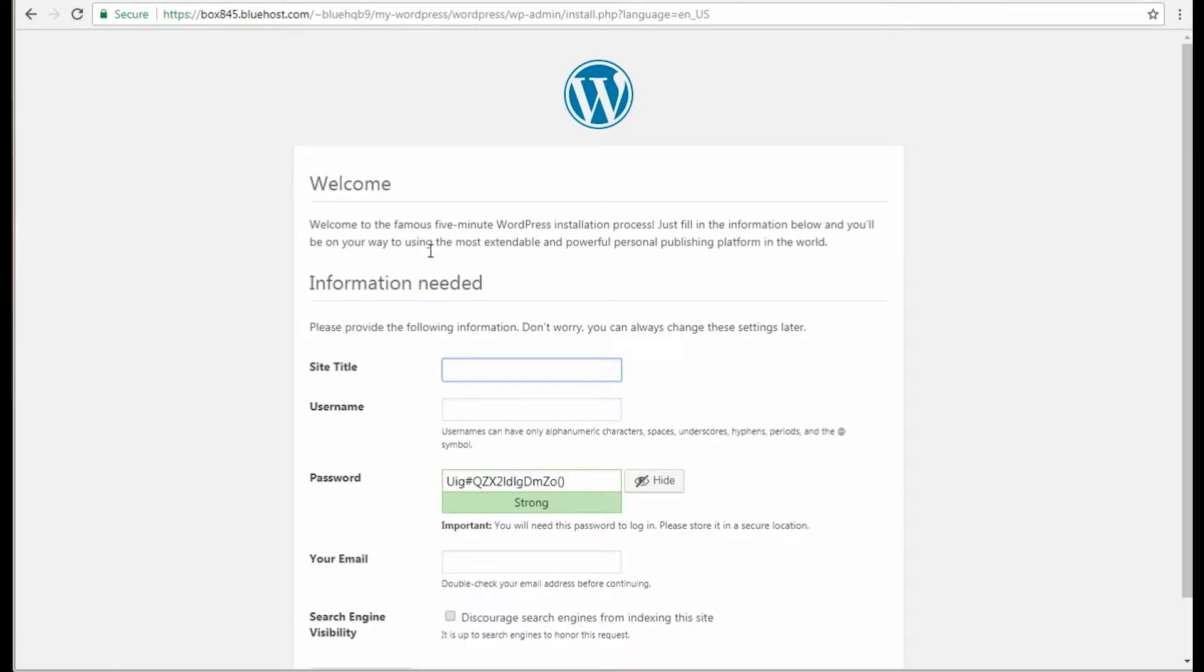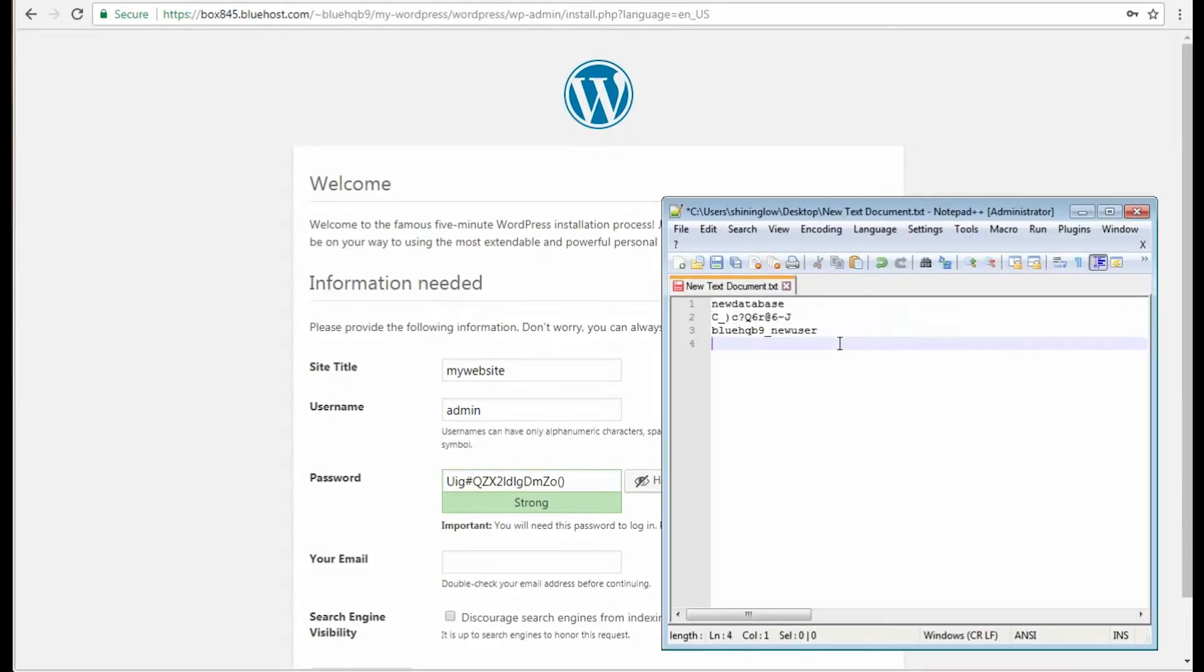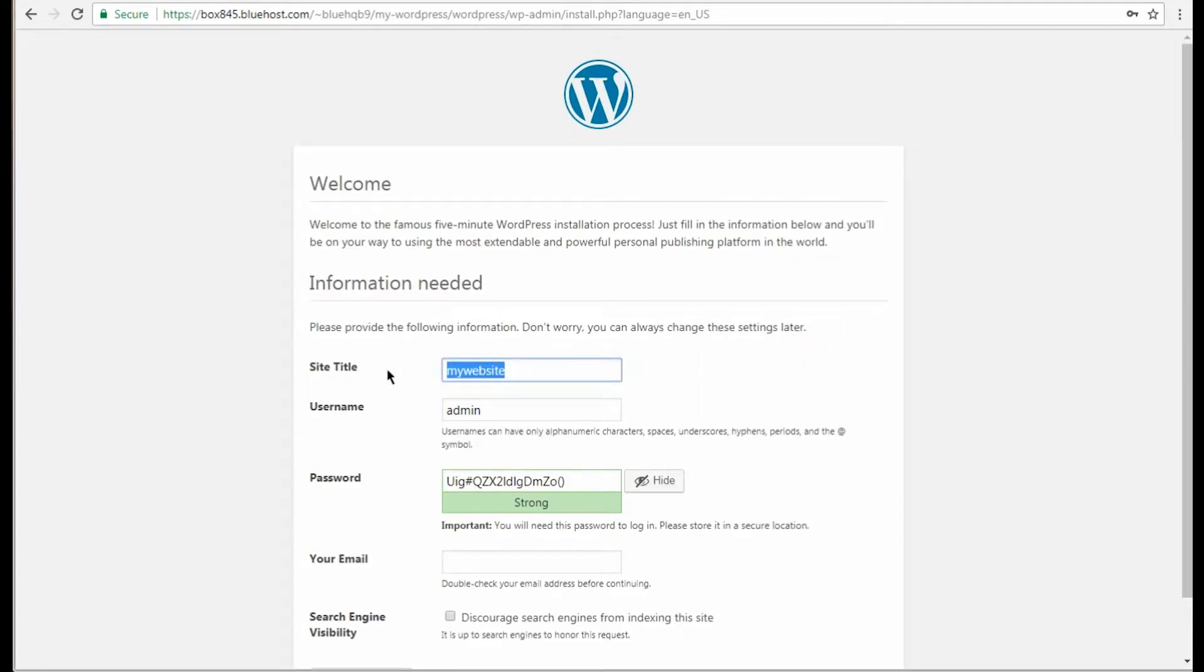Alright, here's the welcome screen. You need to specify your website's name and login details to use them when logging into your WordPress dashboard. Don't forget to save all this information to access it in the future.